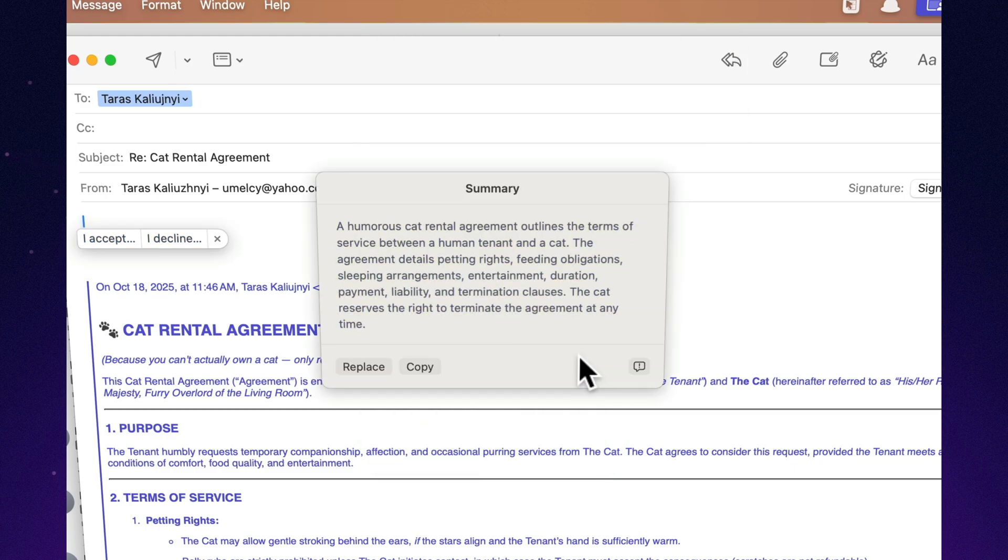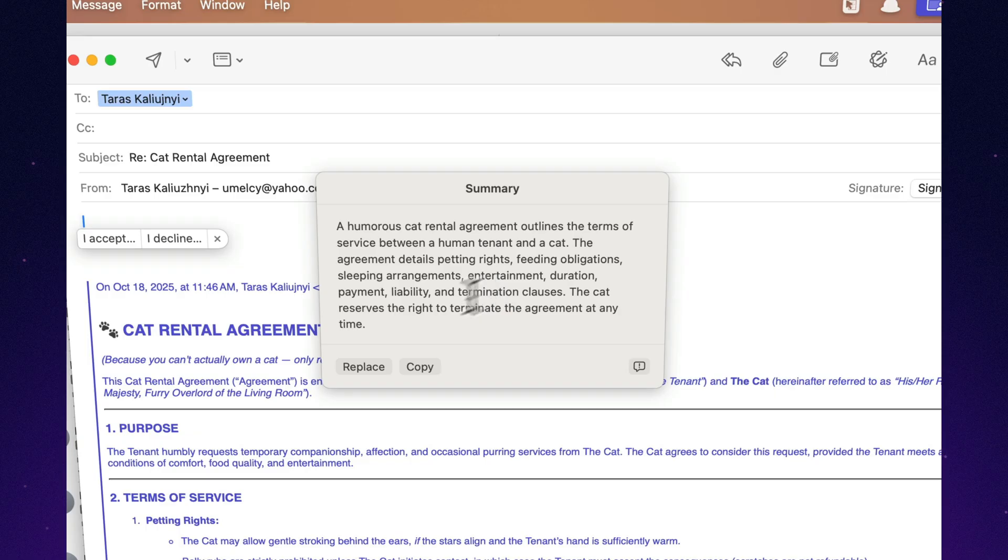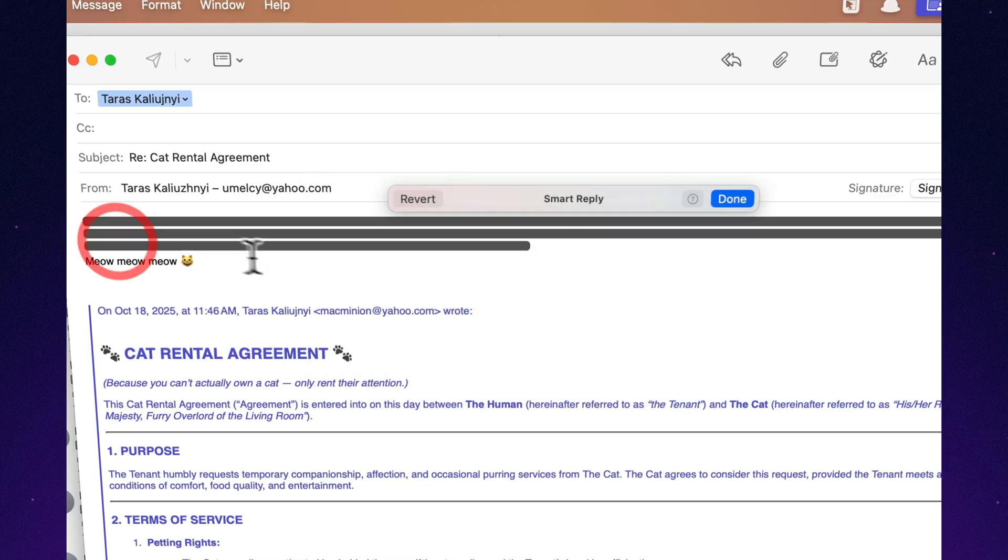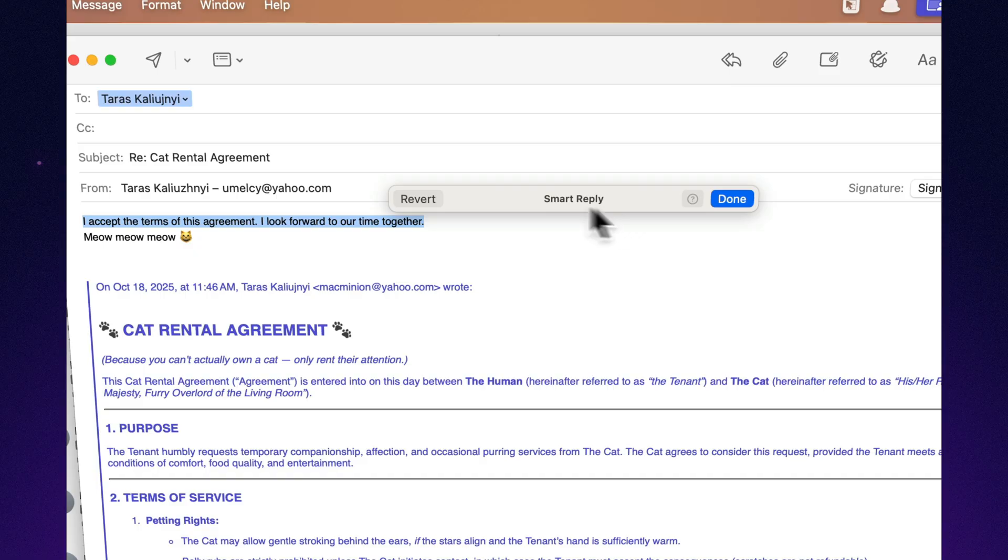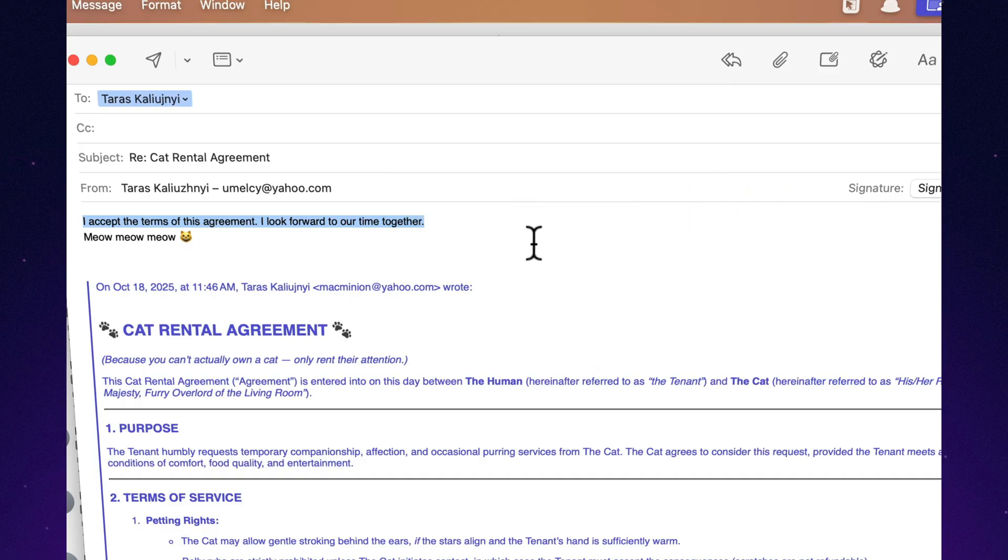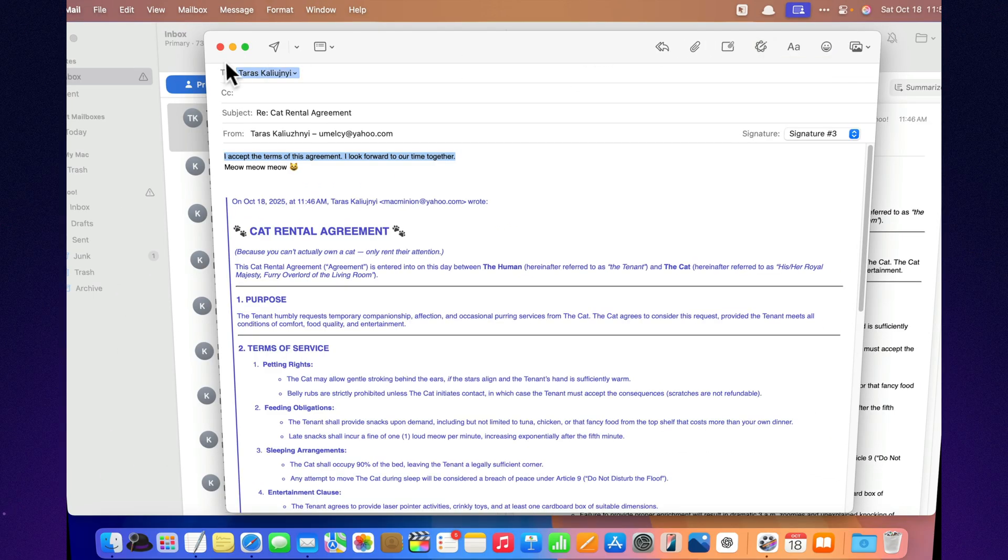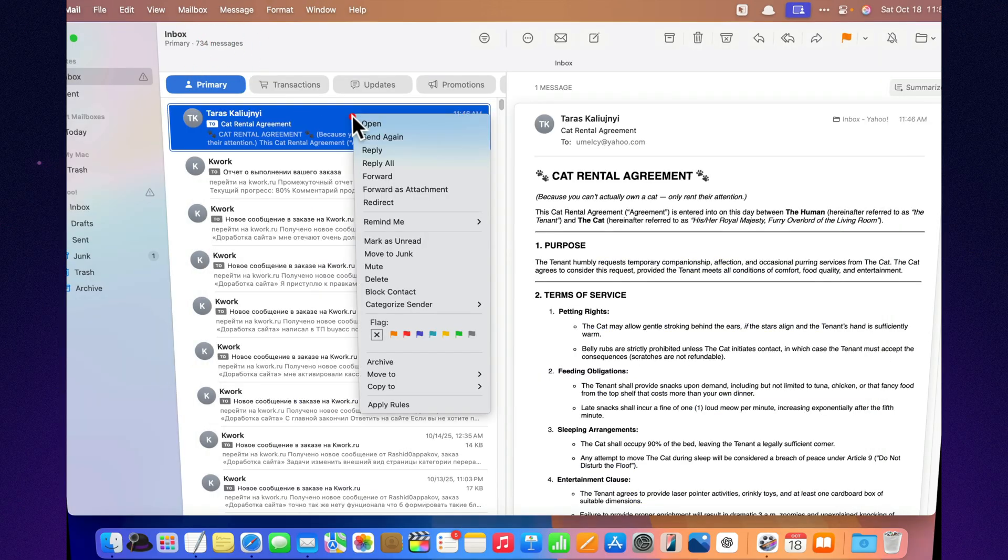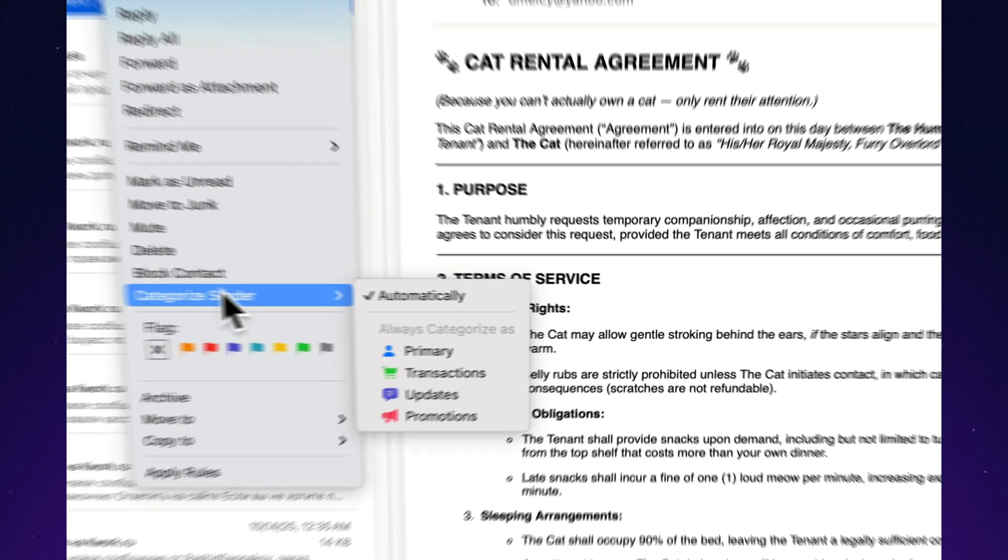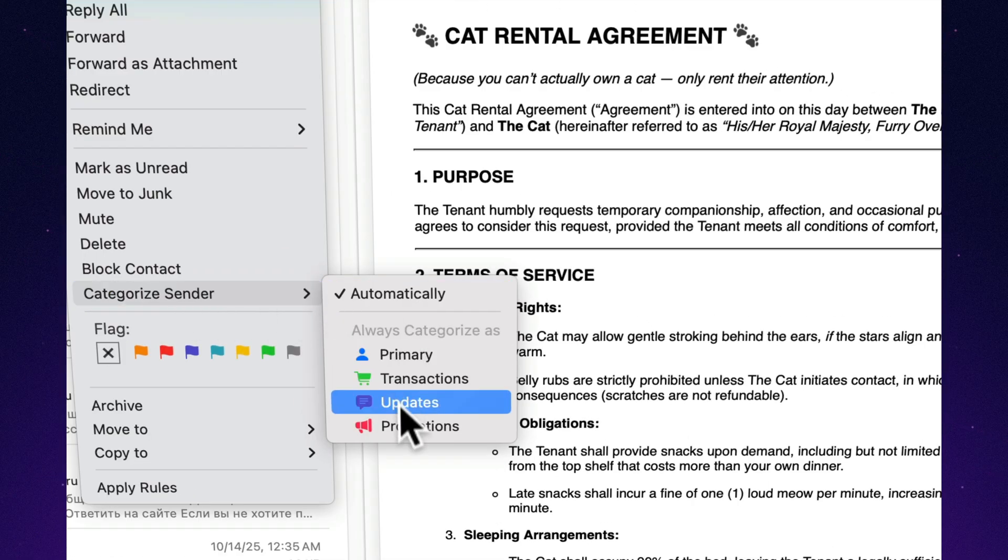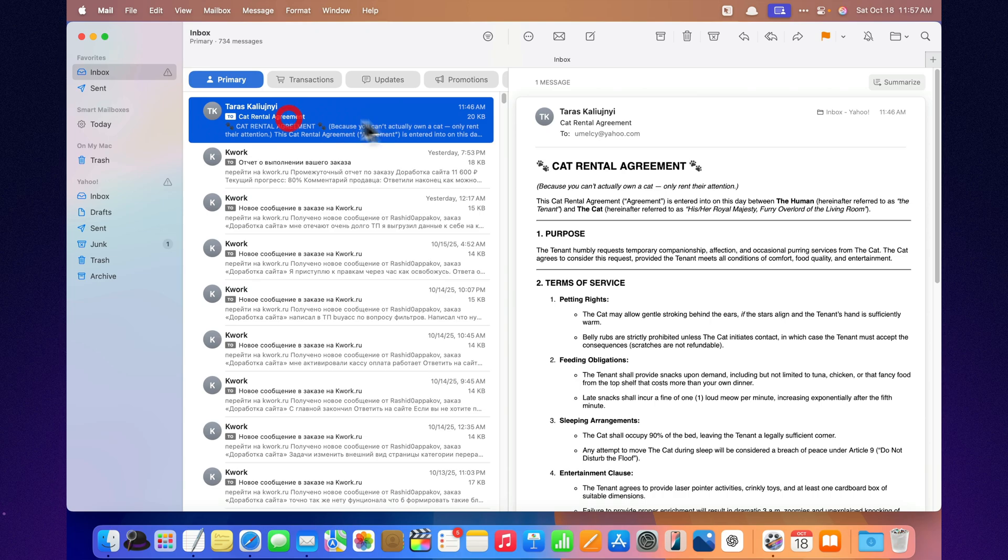It also suggests smart replies. Those short, polite responses that make you look professional, even when you're too tired to type more than okay. And the best part, Mail now highlights priority messages, the ones that actually matter, so I stop wasting time opening newsletters I didn't remember subscribing to back in 2016. It feels like Mail suddenly got a brain, and honestly, I'm not mad about it.